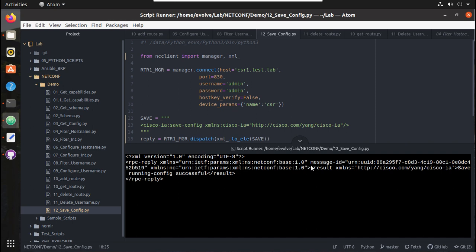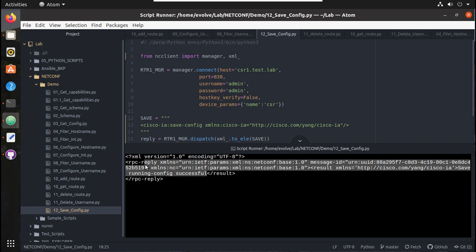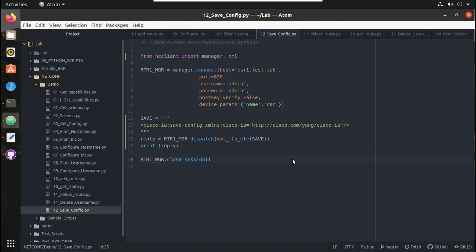You can see here - save running config is successful. That means it has saved the configuration. That is all about saving configuration.